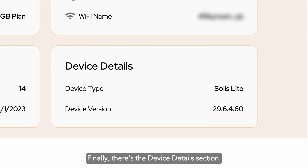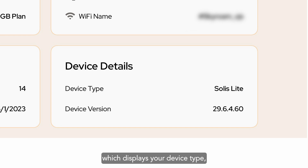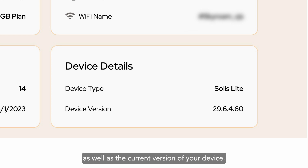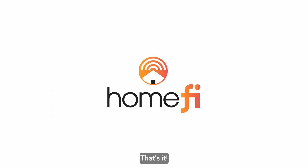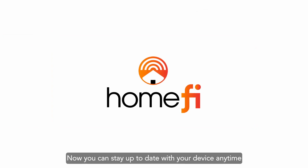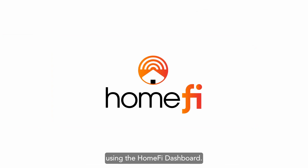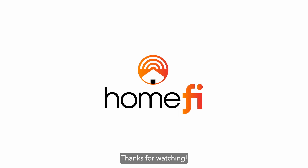Finally, there's the Device Details section, which displays your device type as well as the current version of your device. That's it! Now you can stay up to date with your device anytime using the HomeFi Dashboard. Thanks for watching!